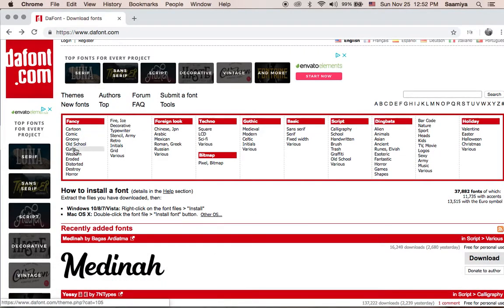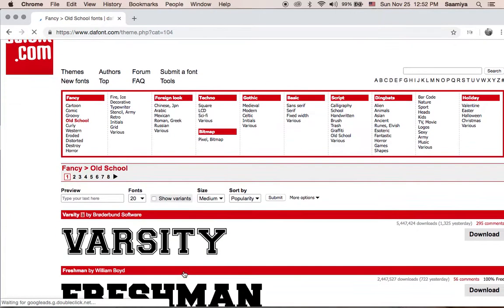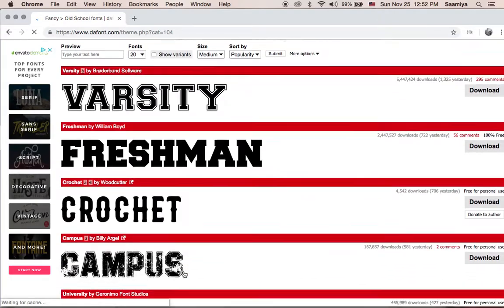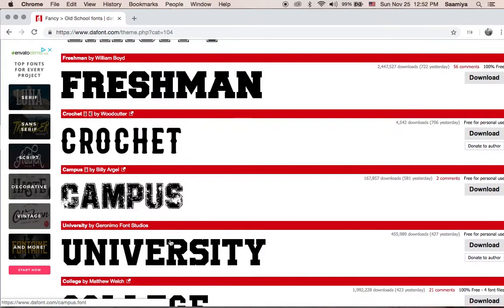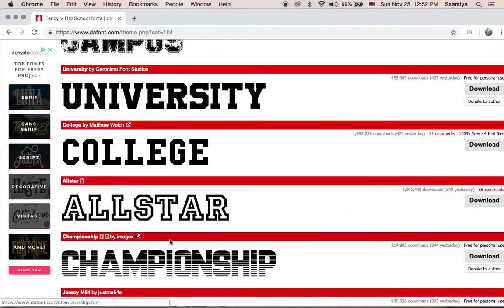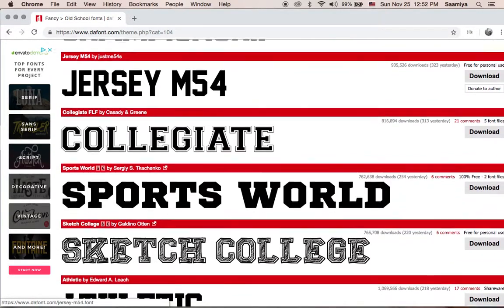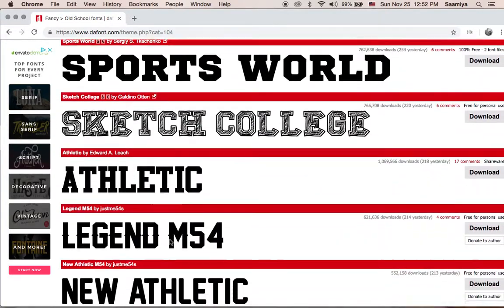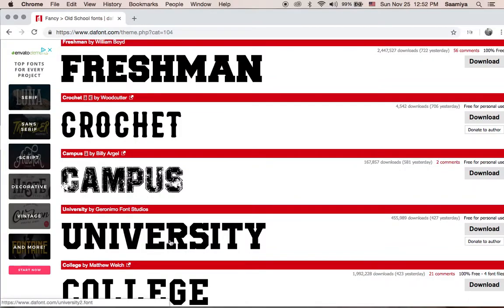We are going to be working in this column over here, specifically with old school. As you can see over here, these are more so the fonts that we see on a college jersey, or an NFL jersey for that matter as well.